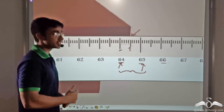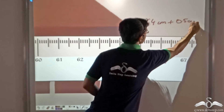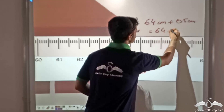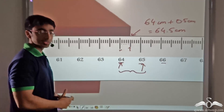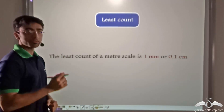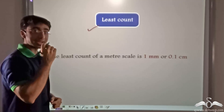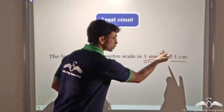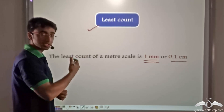The fifth mark coincides with the end of the table. So the length of the table is 64 centimeters plus 0.5 centimeters, which means 5 millimeters, implying that the length is 64.5 centimeters. The least count of the meter scale — the minimum length that can be measured — is 1 millimeter, which also corresponds to 0.1 centimeters, as we just saw. This helps us measure objects like the table accurately.